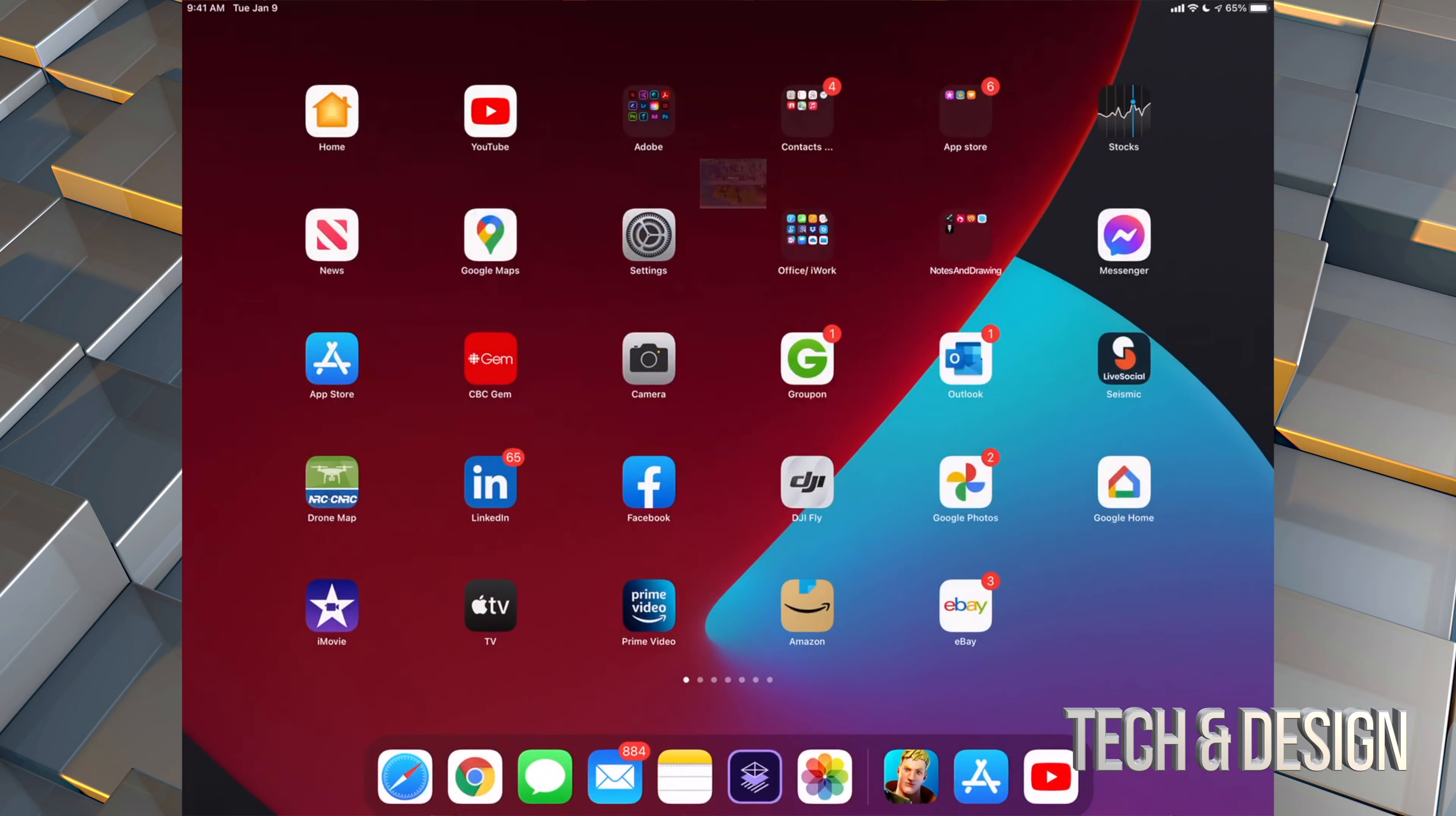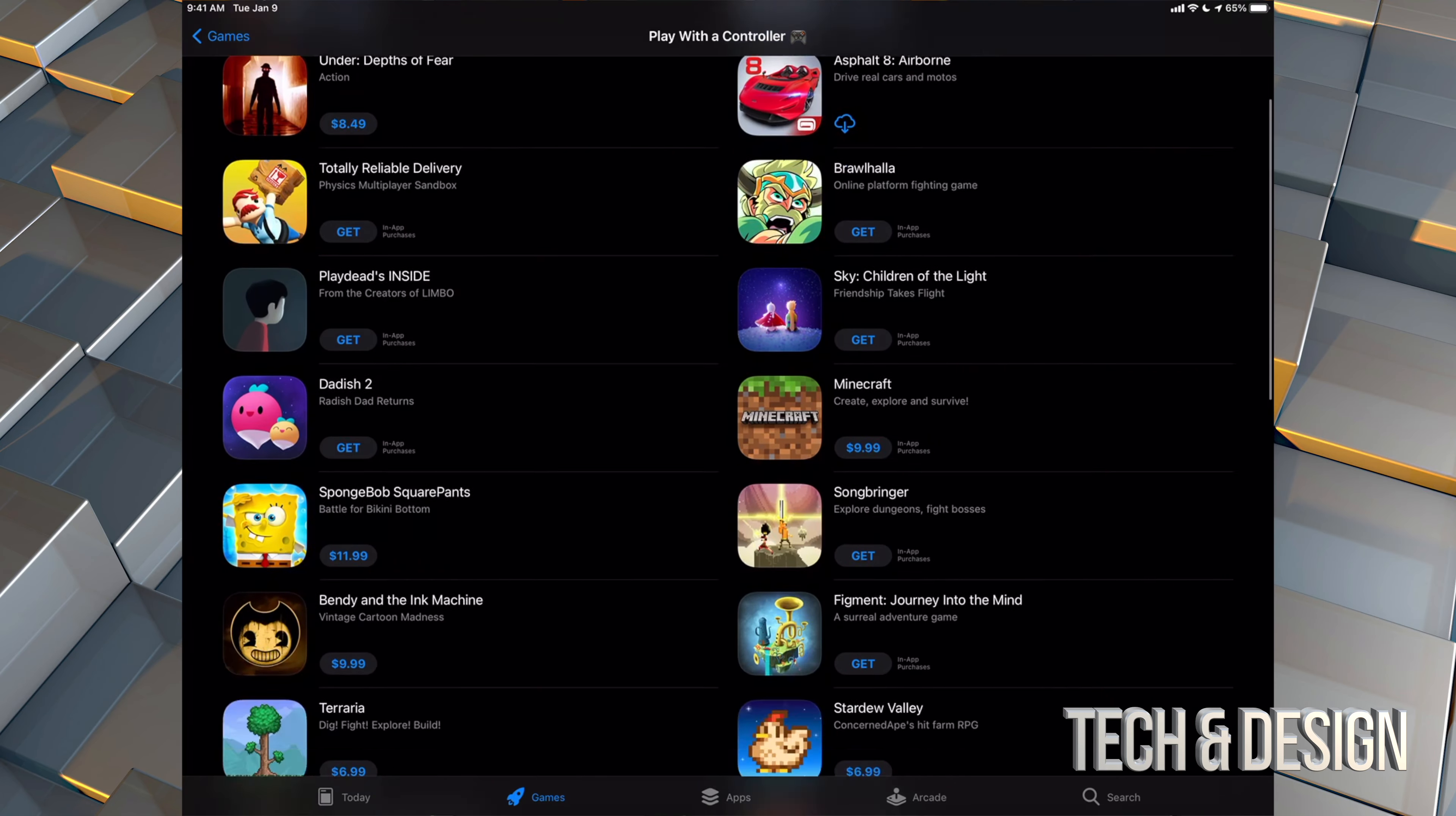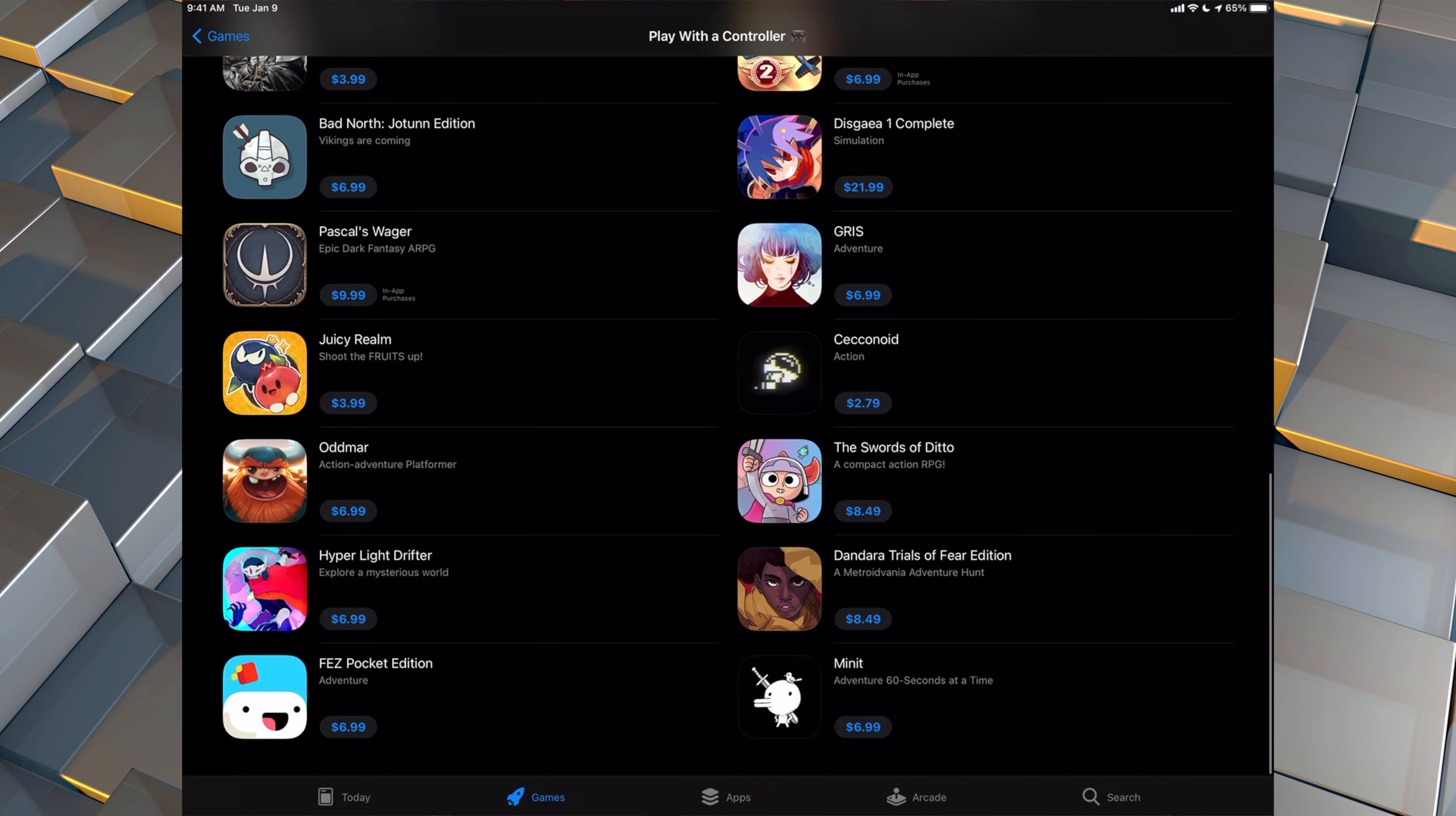Anyways, I'm just going to close that up. Just wanted to show you that. Let's just go back into the App Store. Again, these are the games that you could play right now with a controller and that would be it for this video.